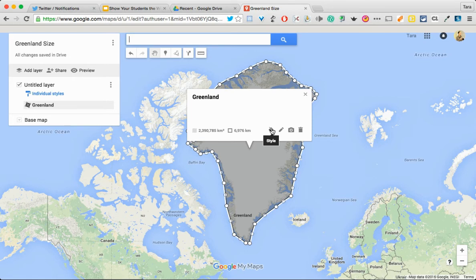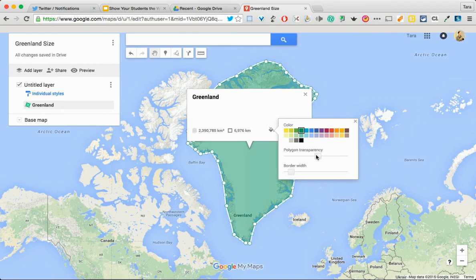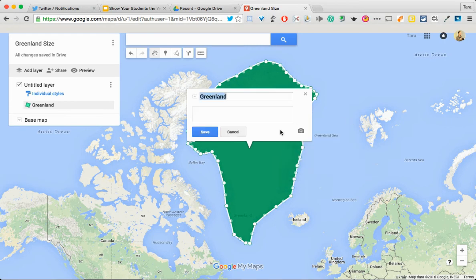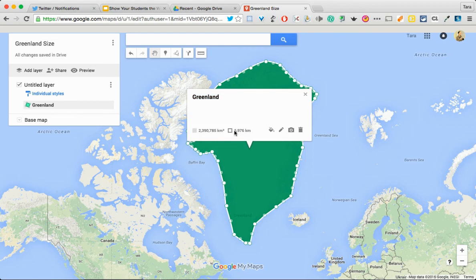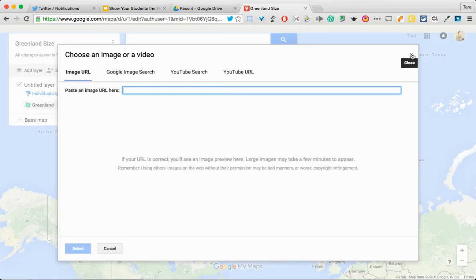Now what I can do is I can style it, which means I can say okay, Greenland, let's just be funny and make it green. And then I can change the transparency to make that green a lot darker. I can also change the border width just by moving that. When I'm all done, I just click the X right here. If I wanted to, I could write a description here talking about the size of Greenland or what you can find there. Then hit save. I could also add a video or a picture — something that's online or even a YouTube video, which is pretty cool.